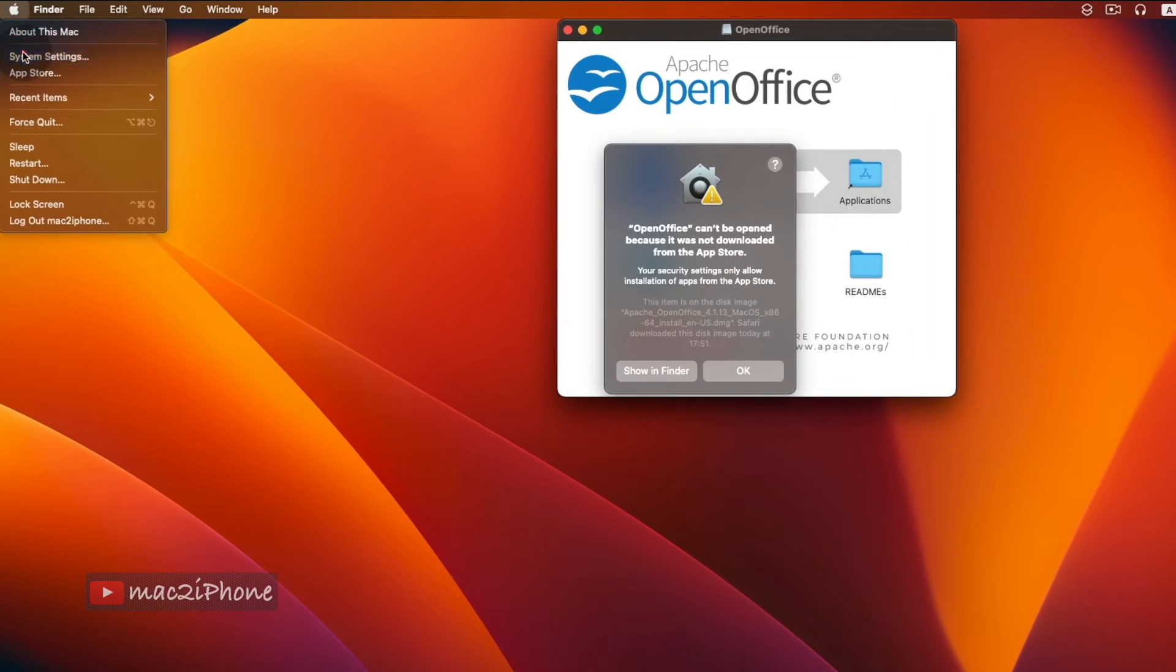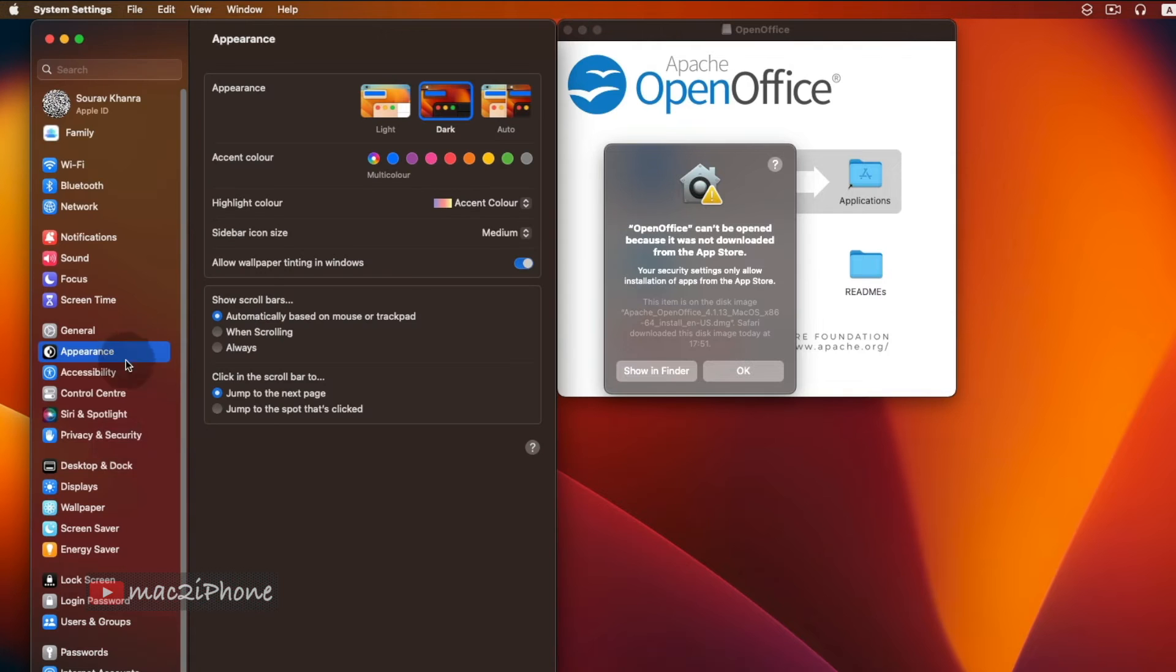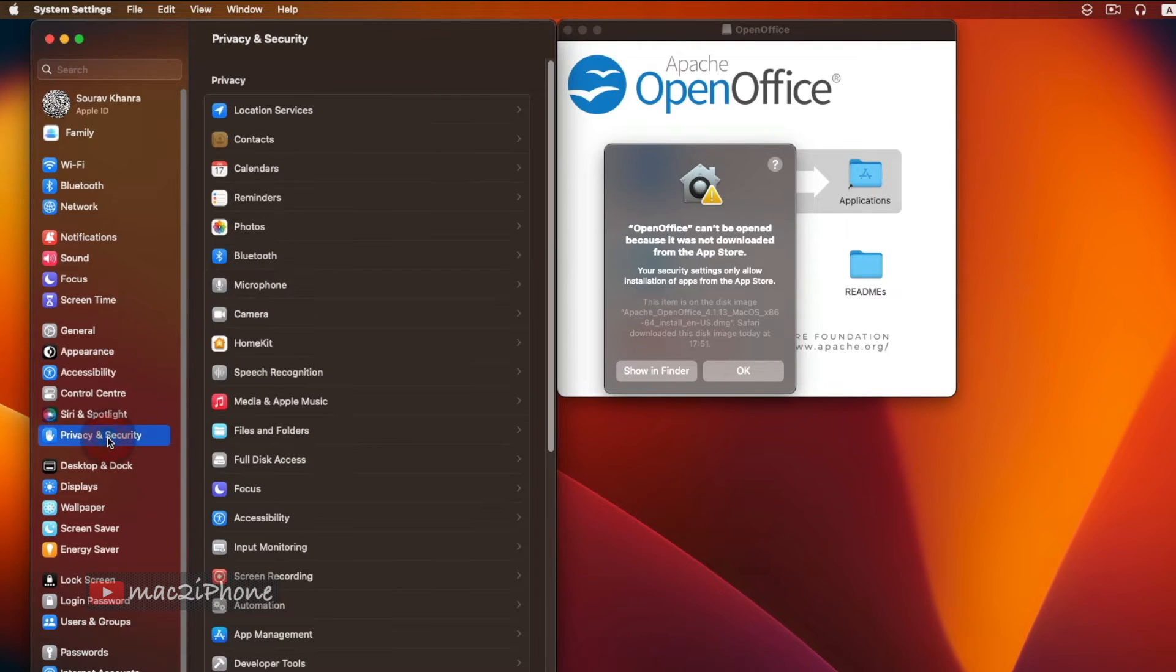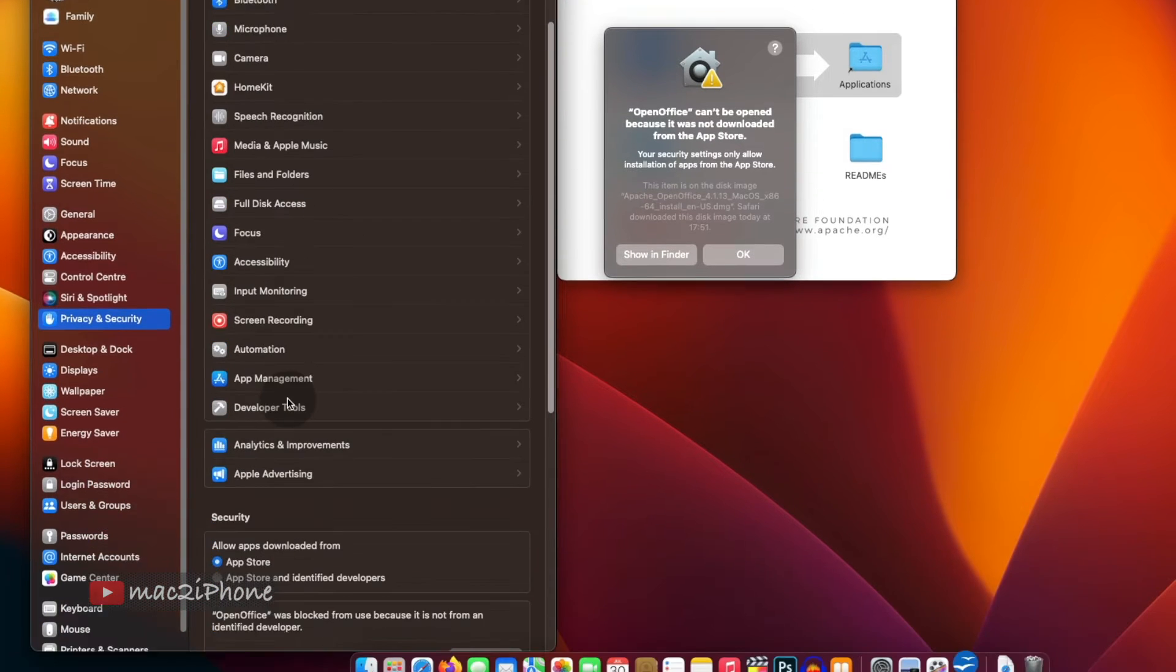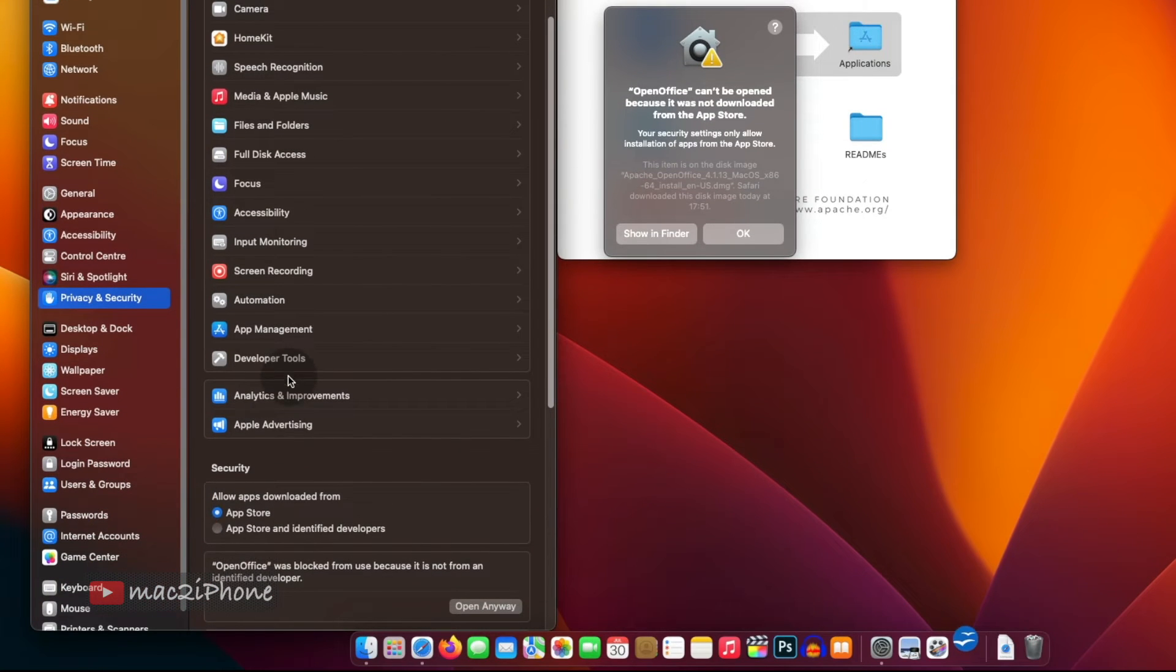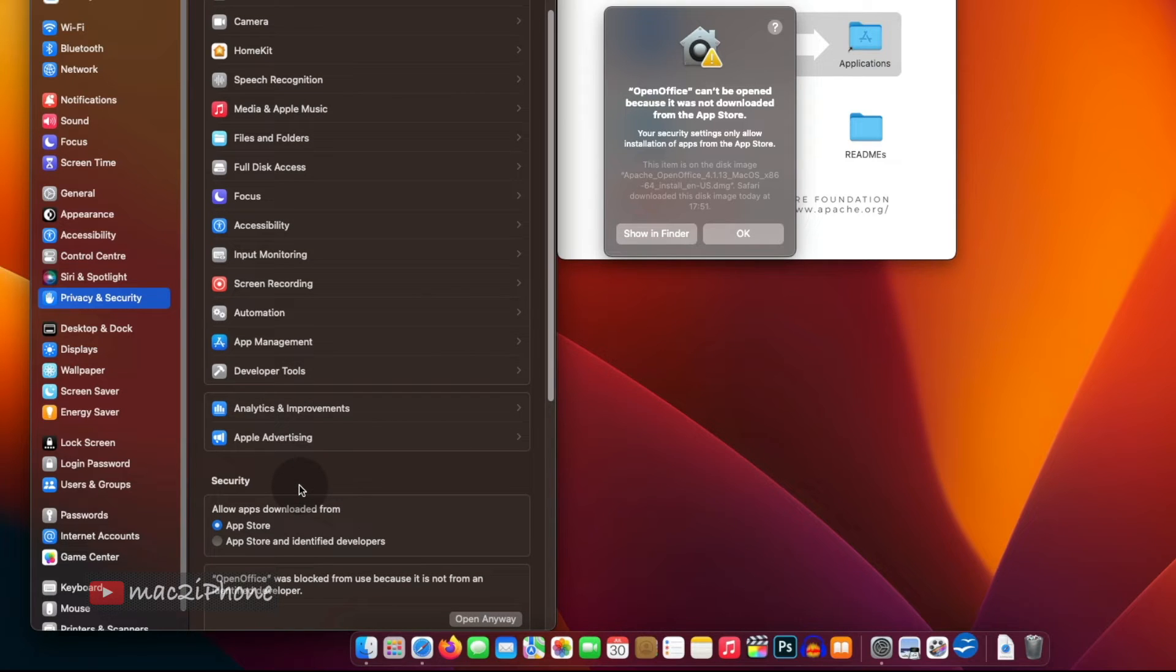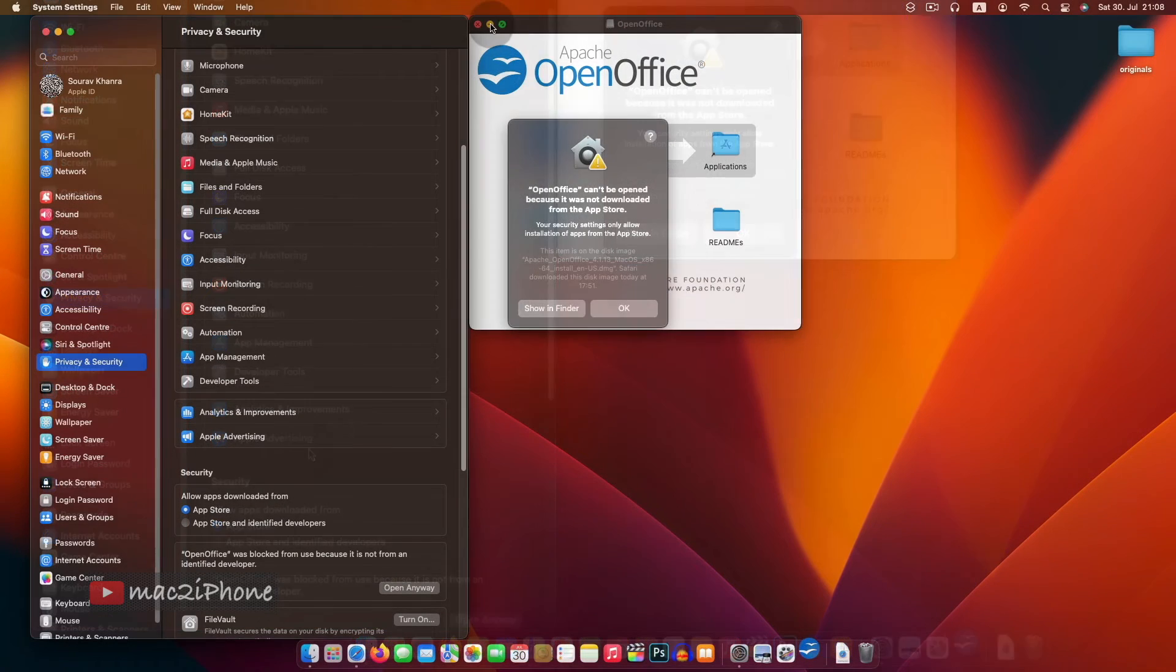Basically, it is coming from Gatekeeper. It blocks apps from opening from unidentified developers to protect Mac from malicious software.